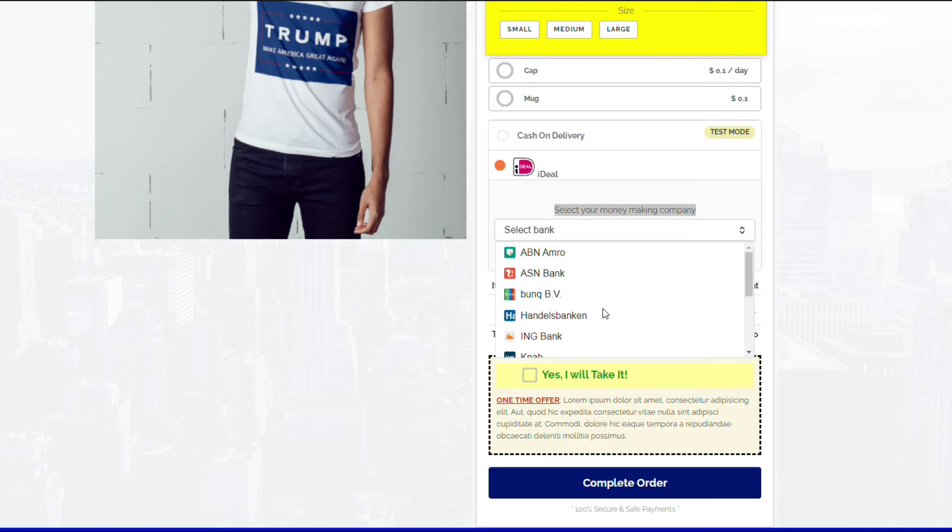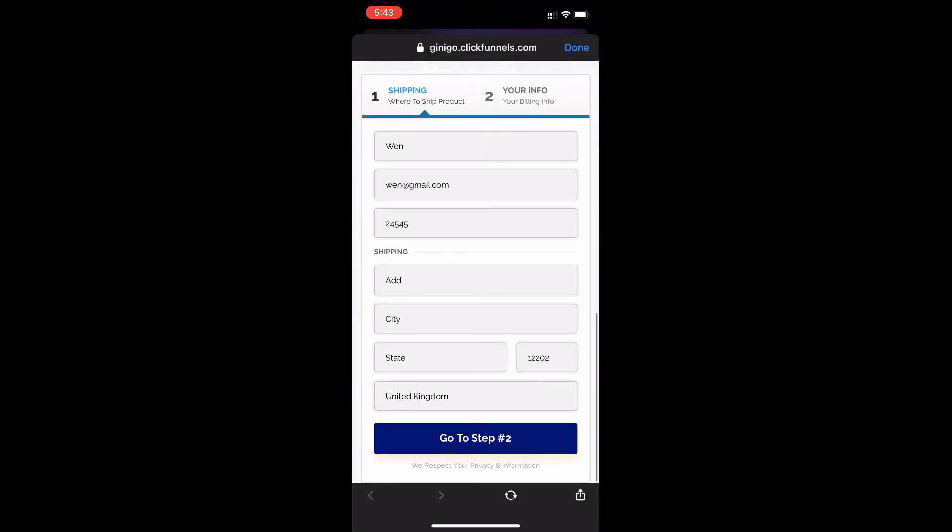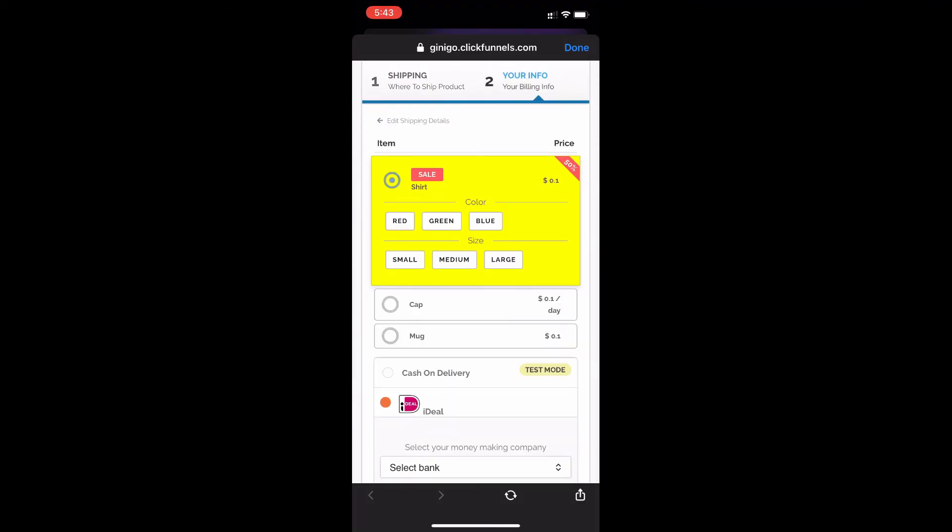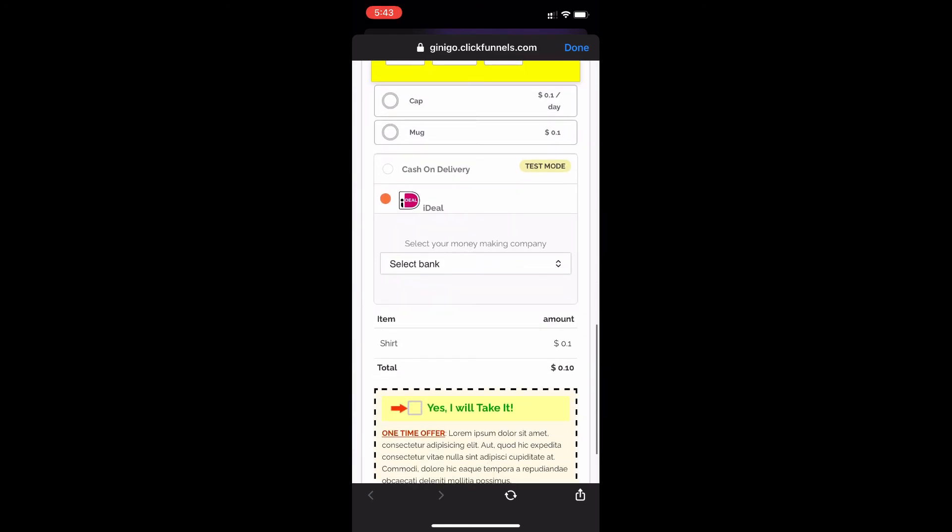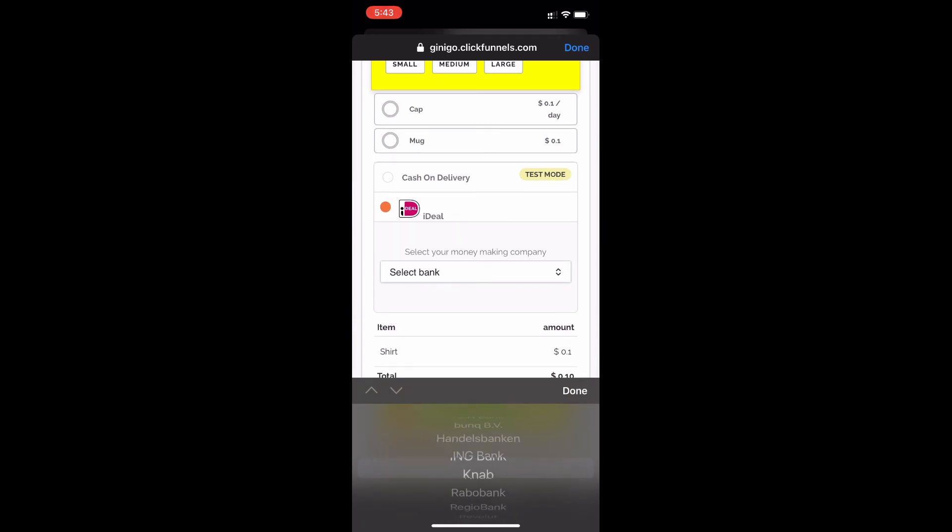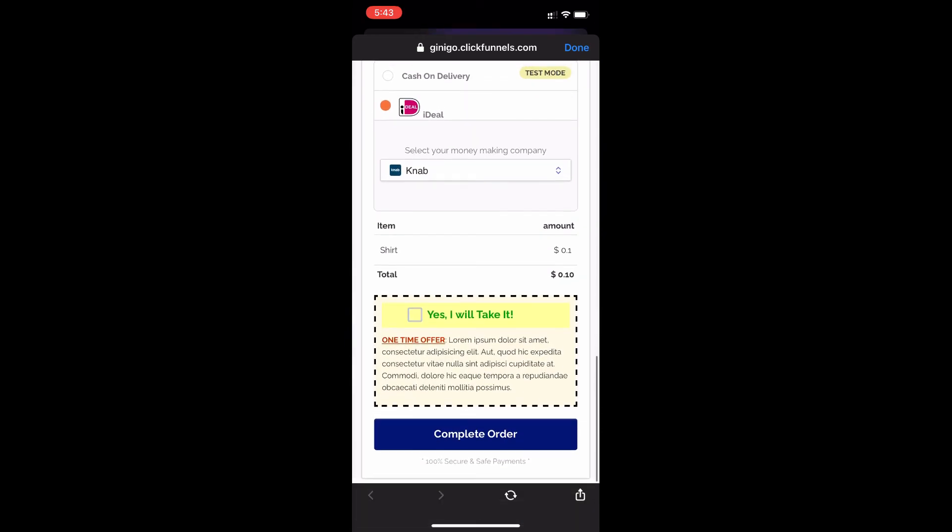I'm gonna show you how it looks like on a mobile phone. Just put in any details right here, go to step 2, and there you have it - 'select your money-making company' for iDEAL. Select your bank - let's put an example, NAB - and just complete the order.